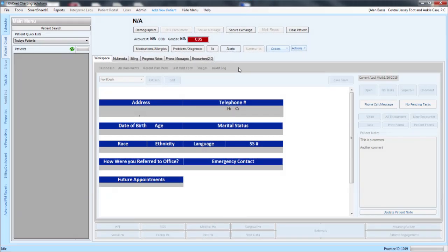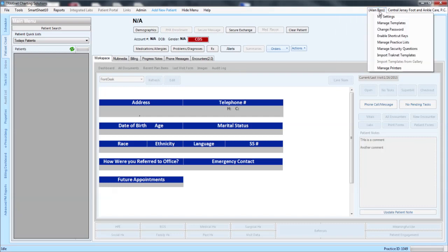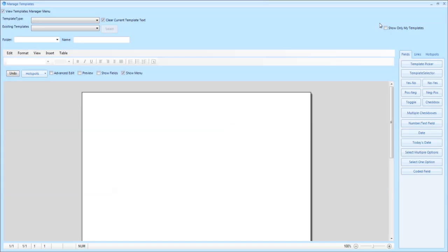This video will go over how to write a referral letter. Begin by selecting your user name and clicking on manage templates.